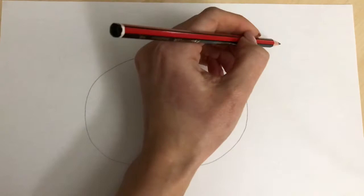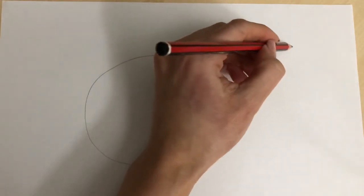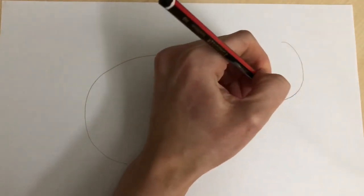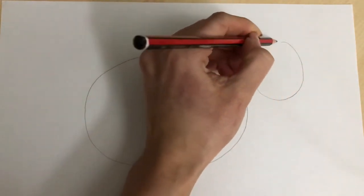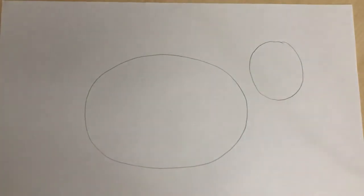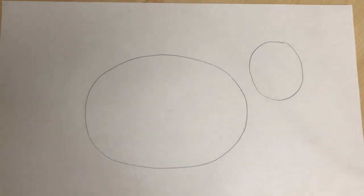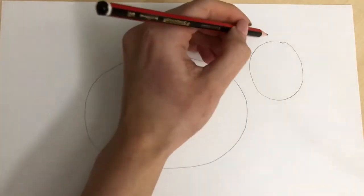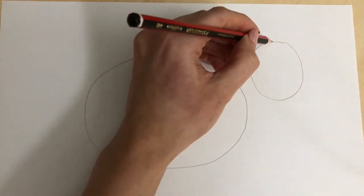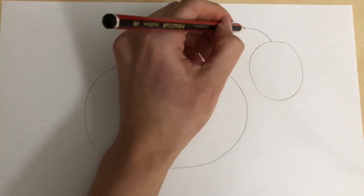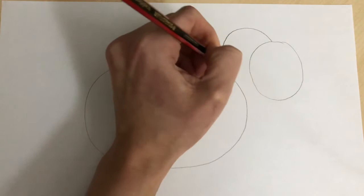We're then going to do a circle here which will be the elephant's head. Okay and then we need to give our elephant some big ears. So we're going to do a backwards three on this side for our elephant ear.